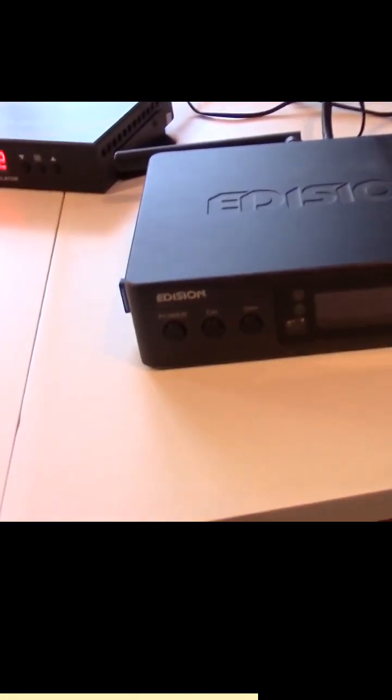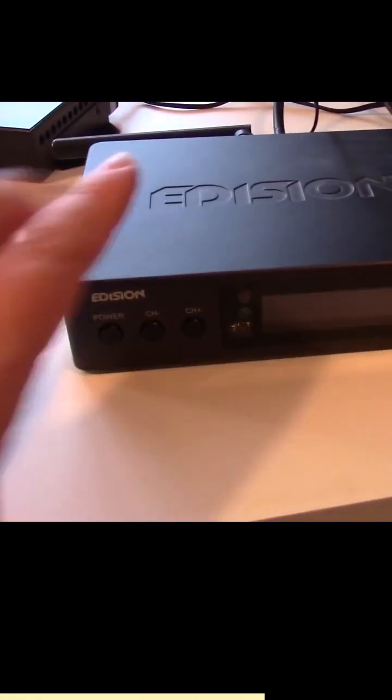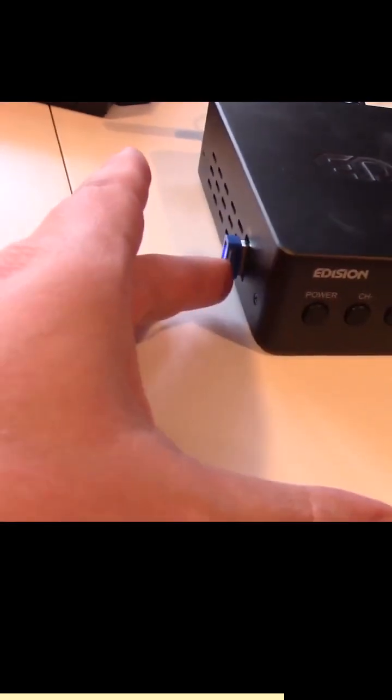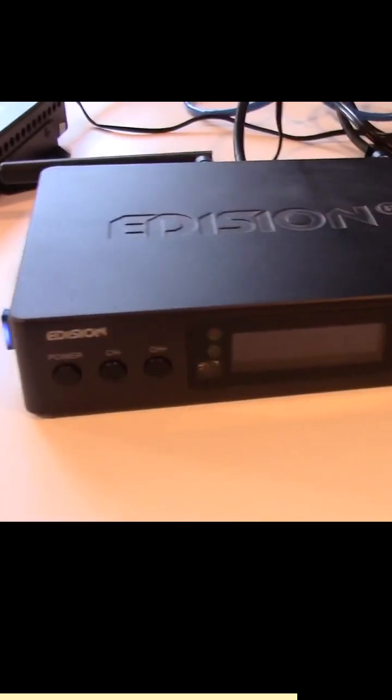So I said for the source I'm just running an Edision satellite receiver and I'm just running like some of my videos that I've rendered off of a USB stick.